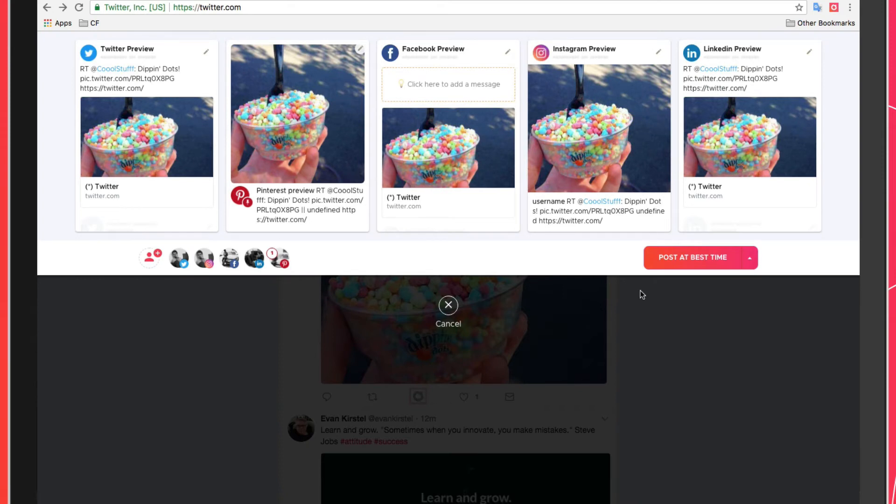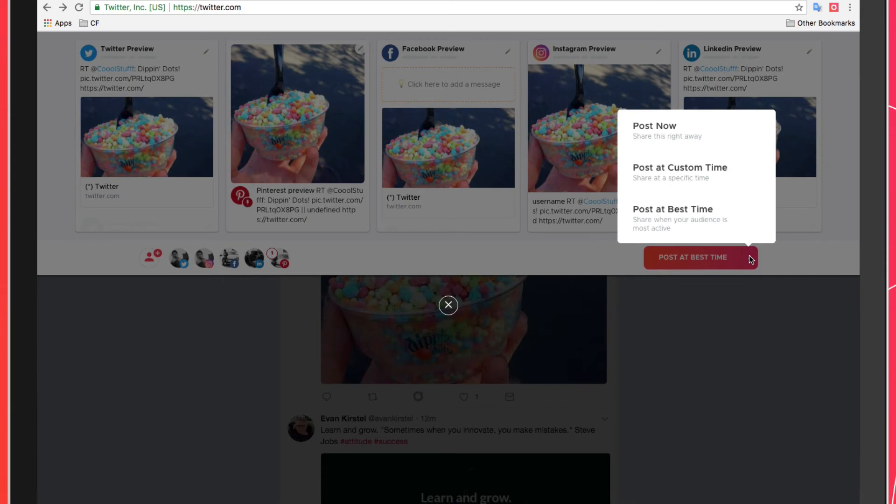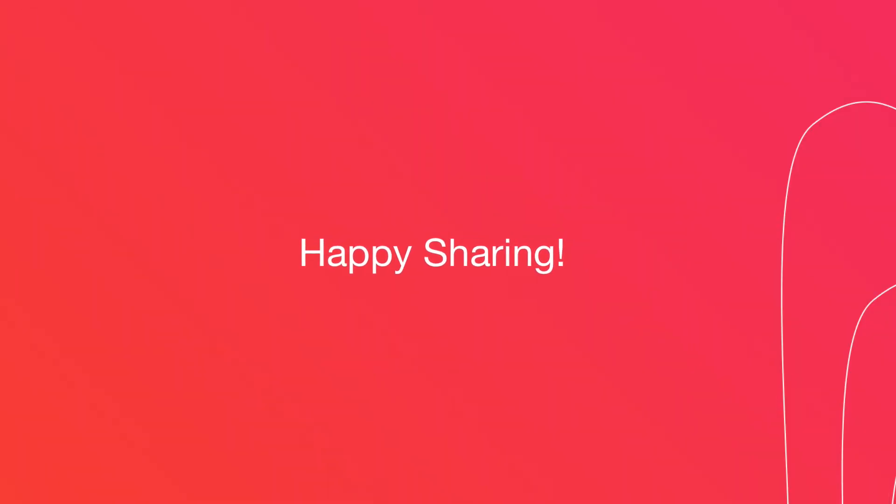This will once again open up the Publish Composer from where you can schedule the retweet using manual time, best time, or post right away. Happy sharing!